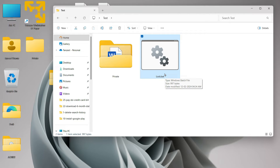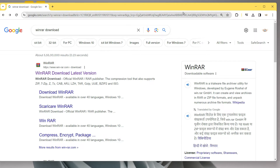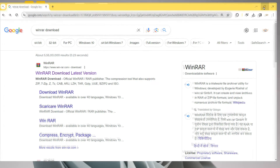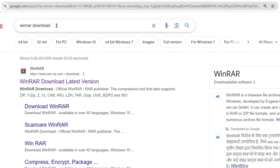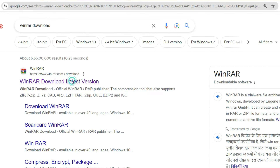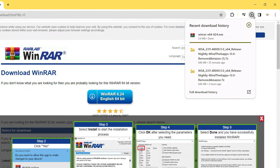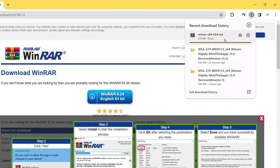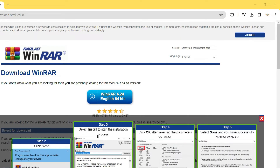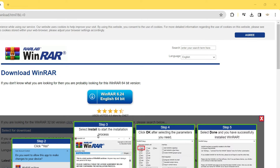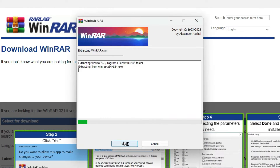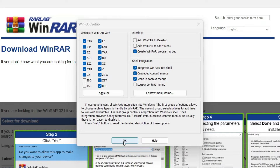The more secure way to do this is by using a third-party software. Open your browser, search for 'WinRAR download', and open the link. From there, download the software; once it's downloaded, start the installation — click Install, then click OK.